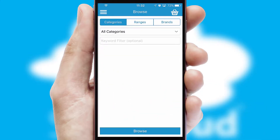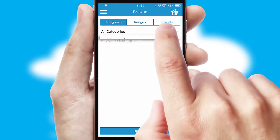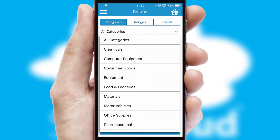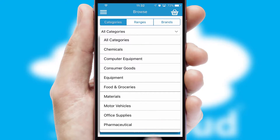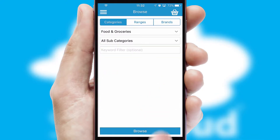Searching for a product could not be easier, filtering items into categories, range or brands. Each category can have sub-categories with a multi-level hierarchy to help you refine your search.